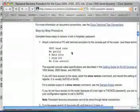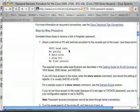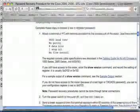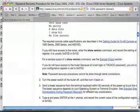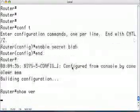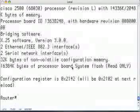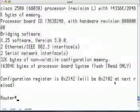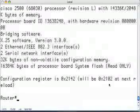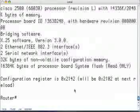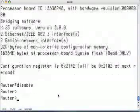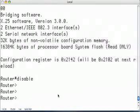We already have our terminal working: 9600 baud, no parity, eight data bits, one stop bit, no flow control. The next step is to do a 'show version' command. The configuration register shows 2142, but it will actually be 2102 at the next reboot. Let's pretend that we're not in enable mode right now because we don't know the password, and go on with our procedure.